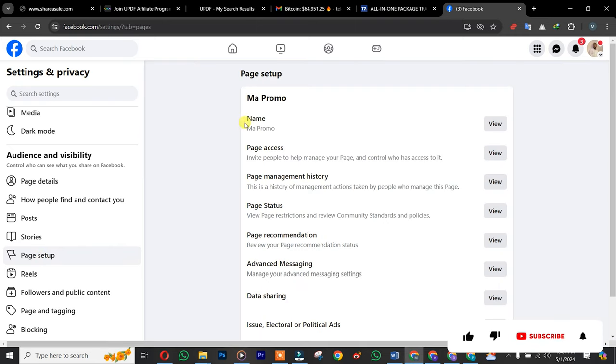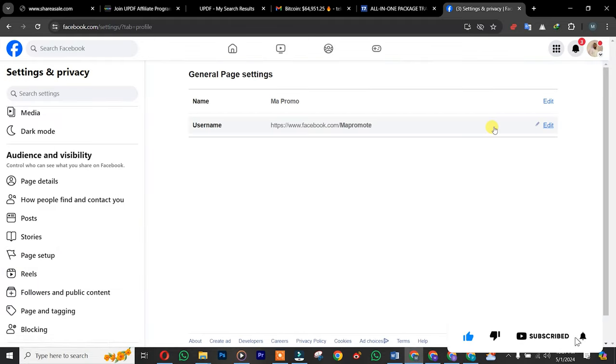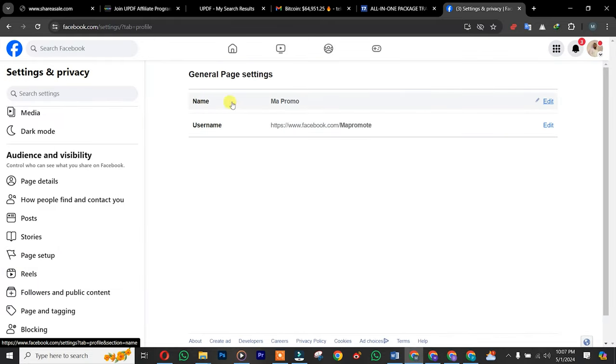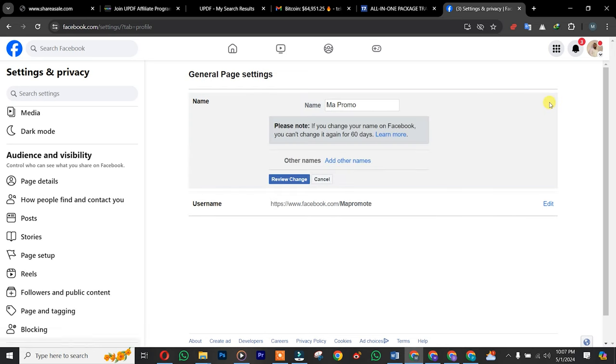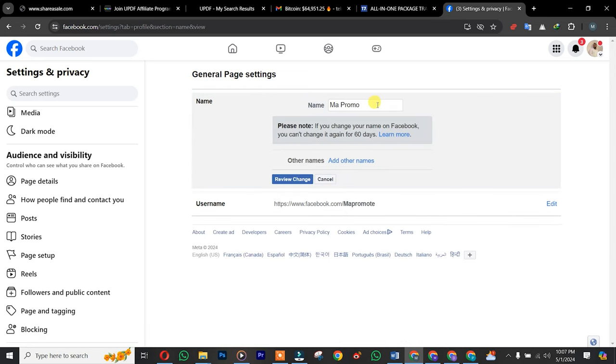After that, you are going to see Name - click on it, click on View. Once you're here, you are going to see your name. So you simply need to click on Edit. You simply need to insert your new name.